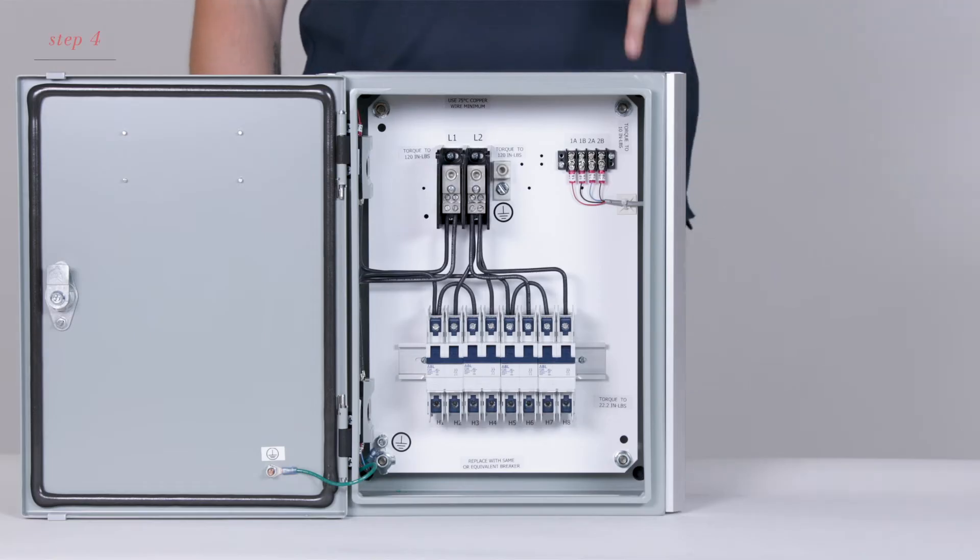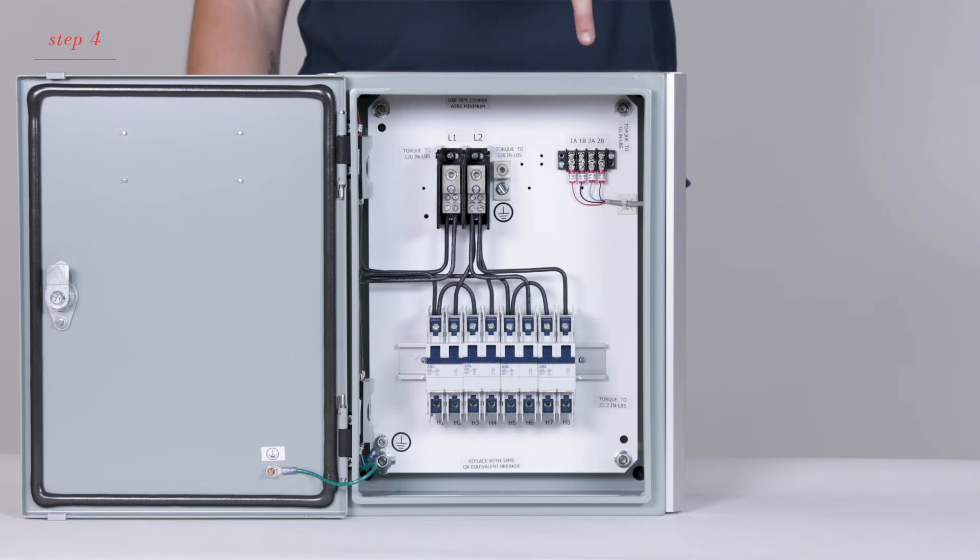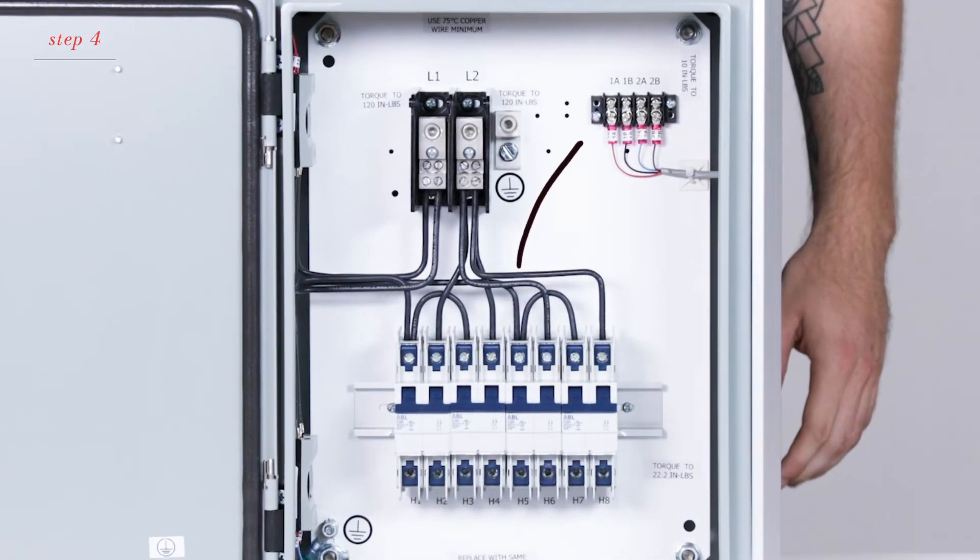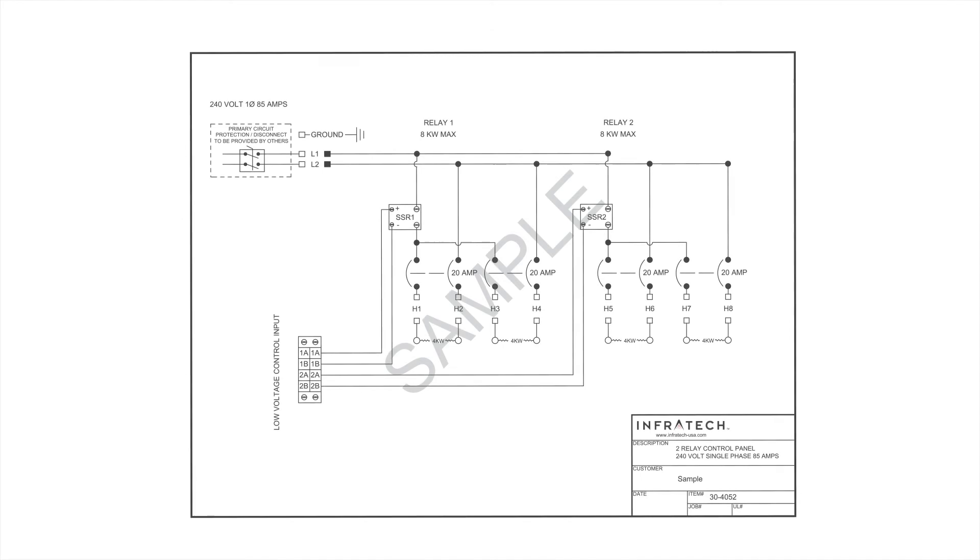Next, connect the control signal to the control terminal strip in the upper right-hand corner of the control panel. For example, 1A, 1B, etc. Your custom control configuration will determine exactly where to land. You can refer to your wiring diagram for guidance.